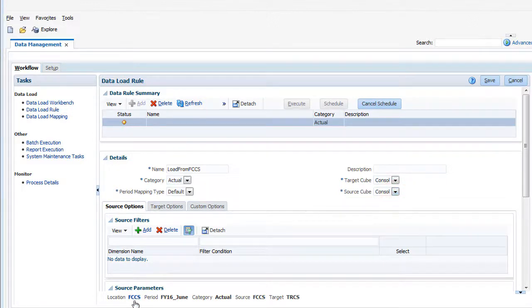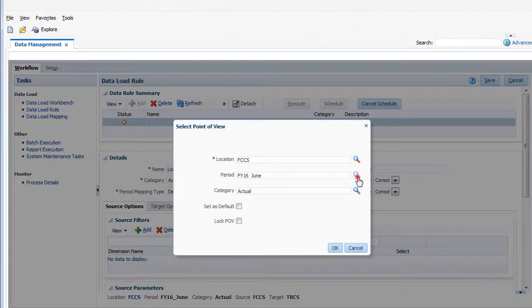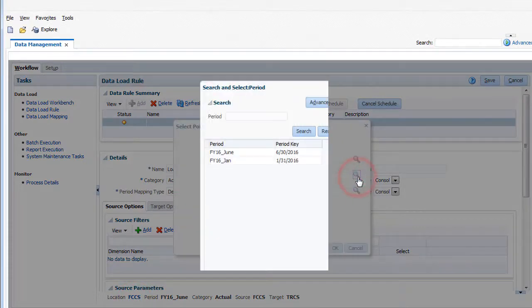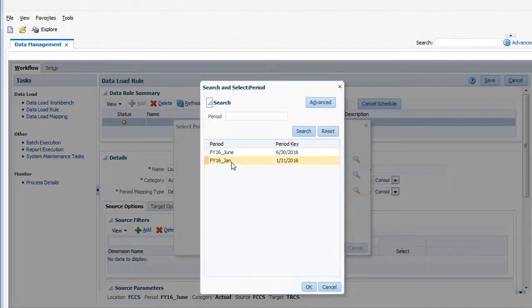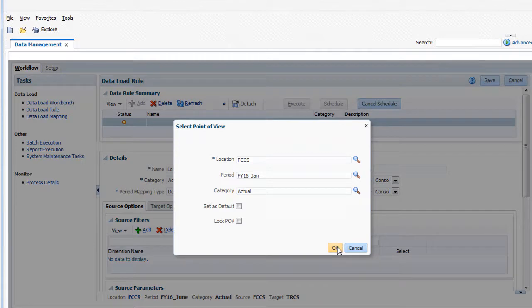In the POV section, select a location, category, and period. I'll select FY16 Jan for the period.